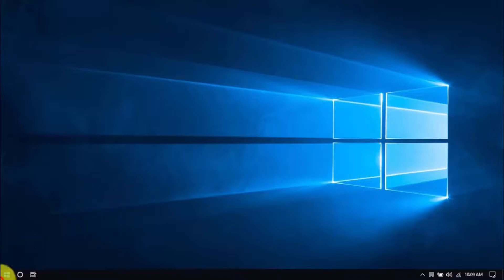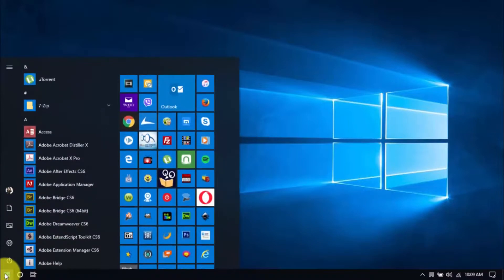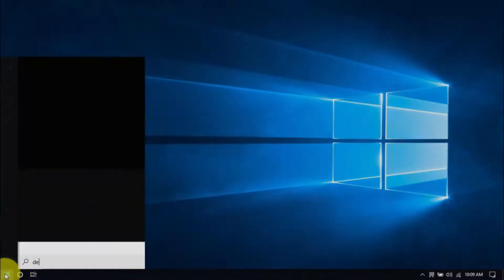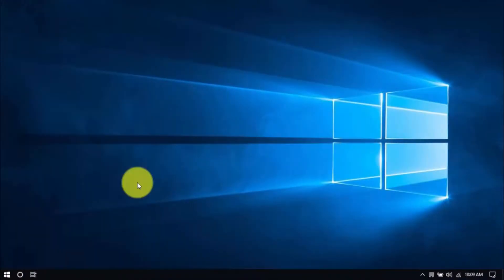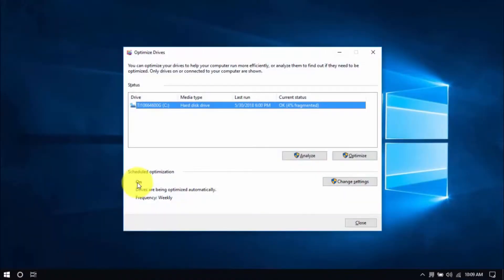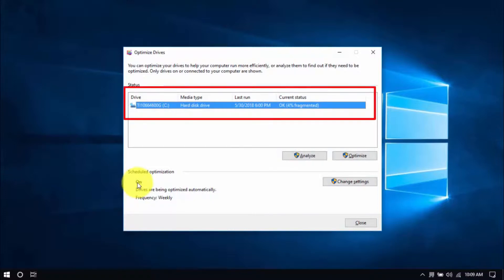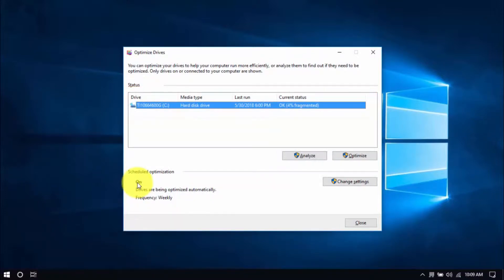To begin, click the Windows button and type Defrag and hit Enter. You can optimize all drives or just the system drive, which usually is the C drive. Select the drive, click Optimize, and once that's done, you can close the window.